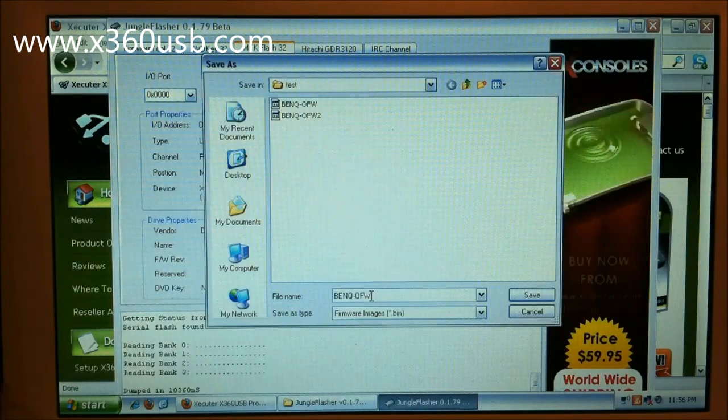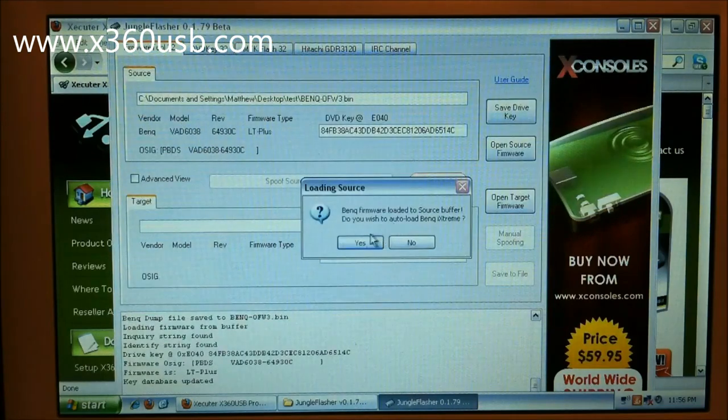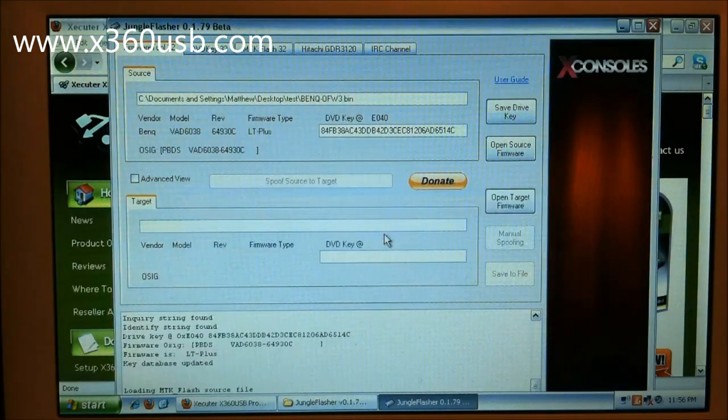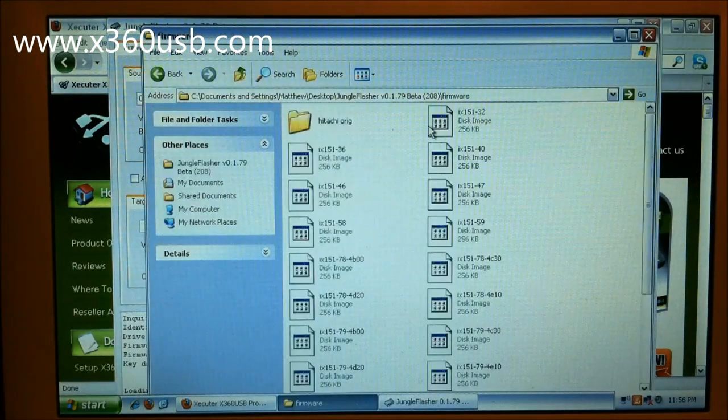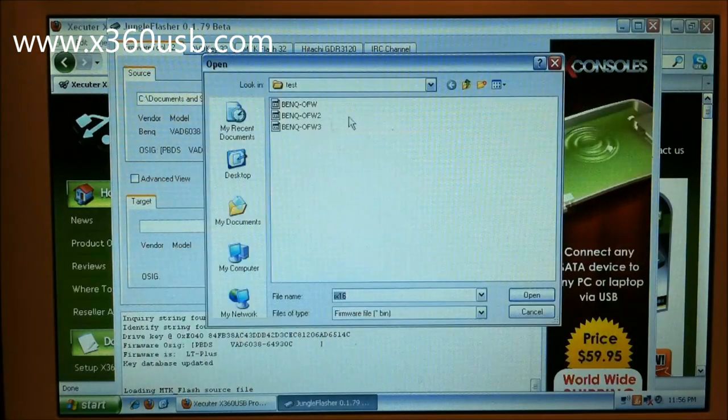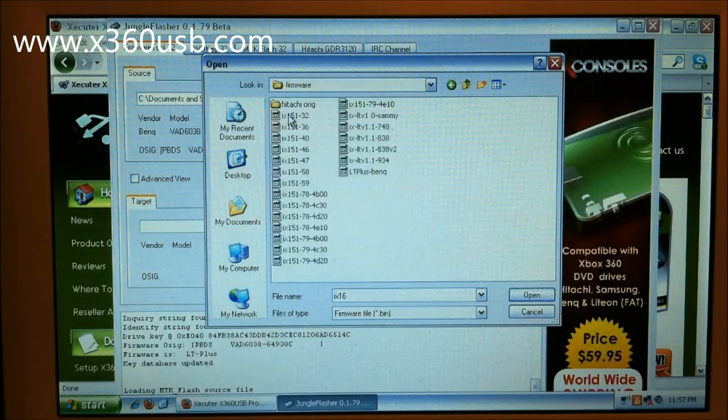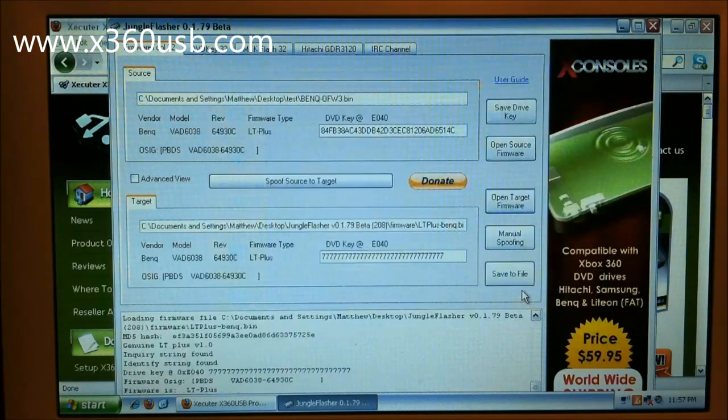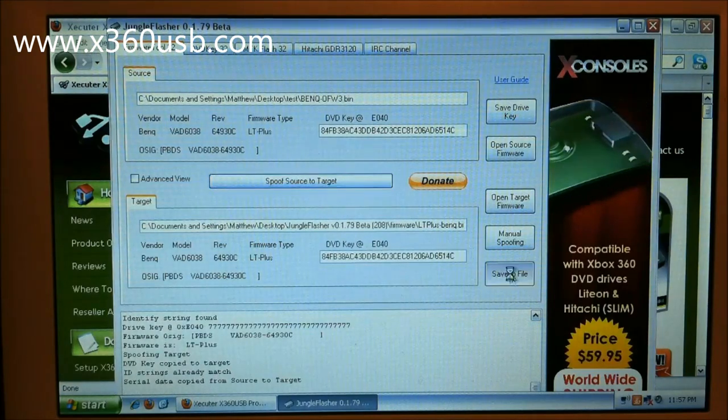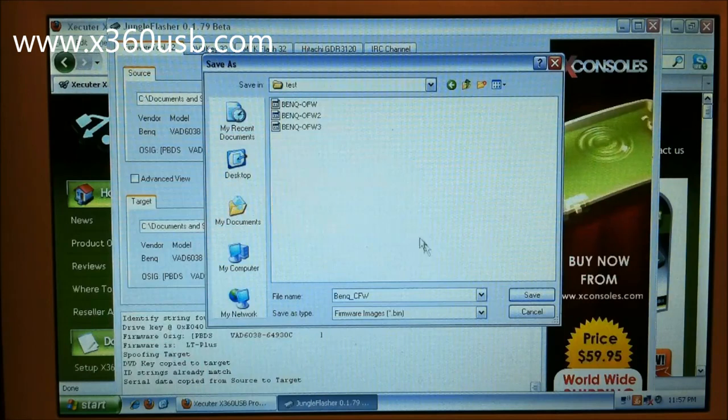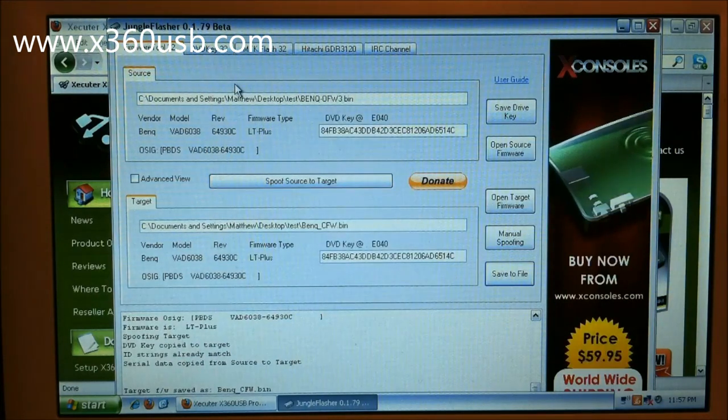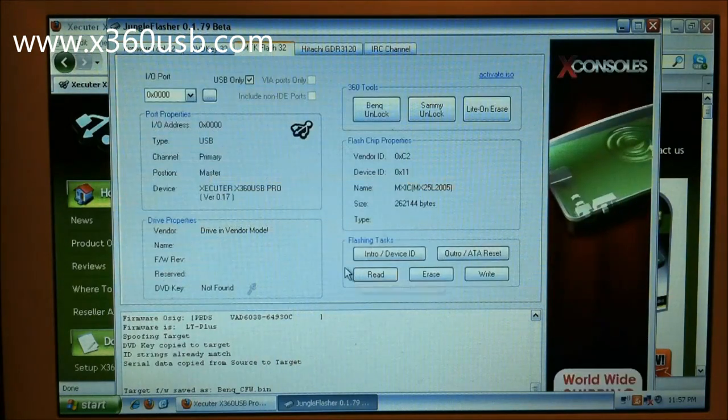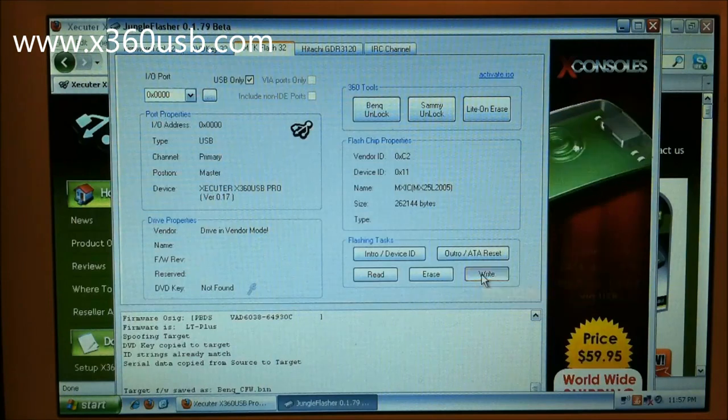We'll go ahead and save this as test three, I guess. We'll hit yes. Okay, that's kind of weird. There it is. Let's put a source to target, save to file. Then we will go to MTK Flash, click right.